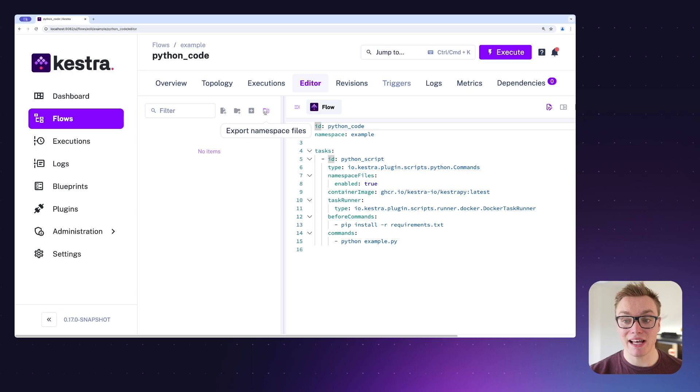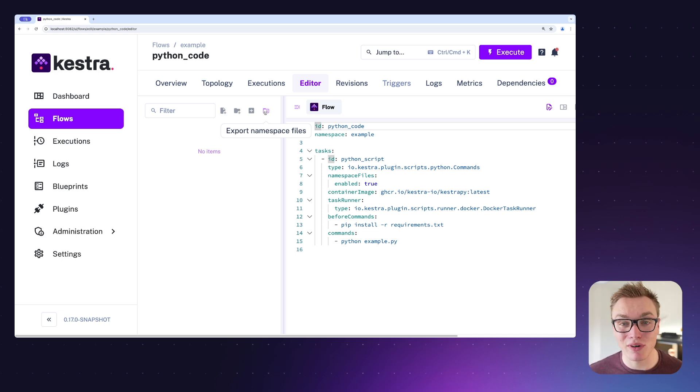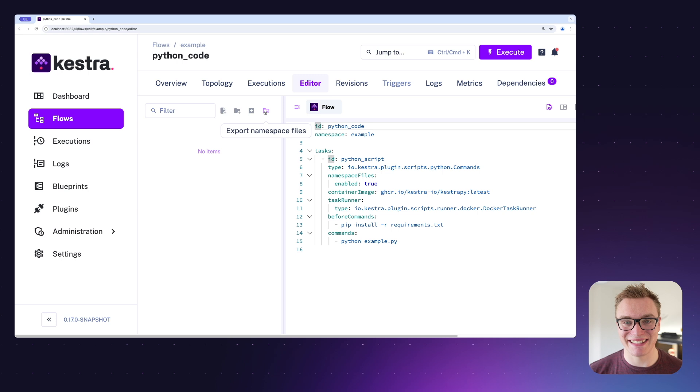As well as export all of them if I want to be able to take them out of Kestra and put them somewhere else. So super convenient that this is all in one place now, making editing your flows even easier.